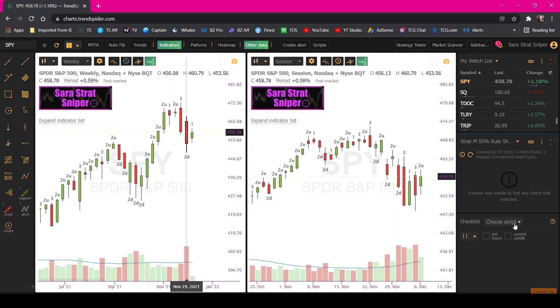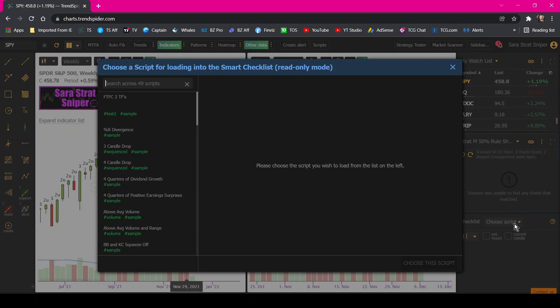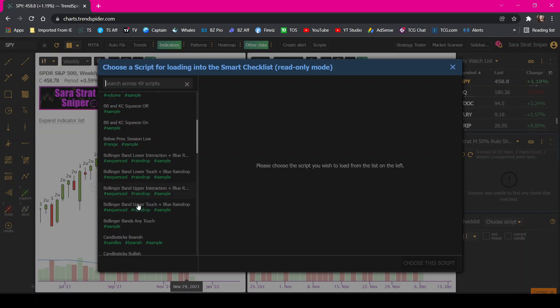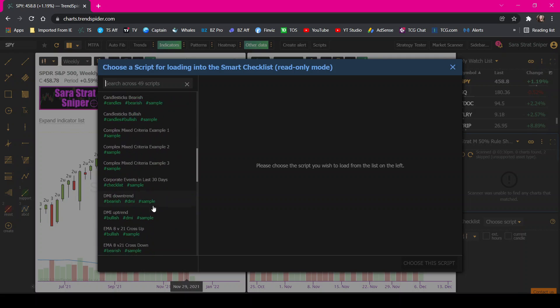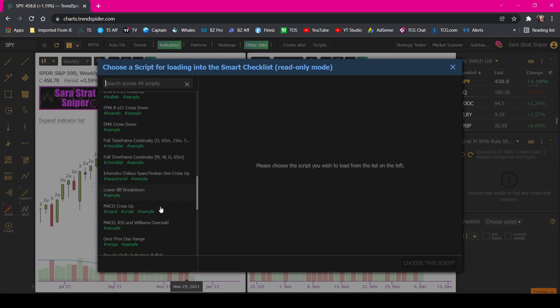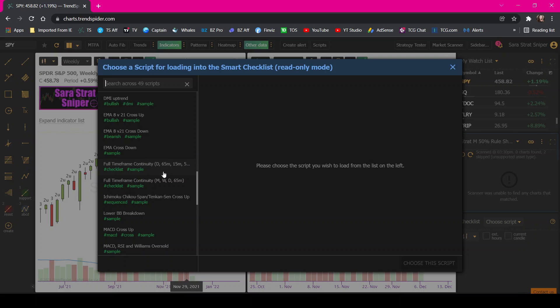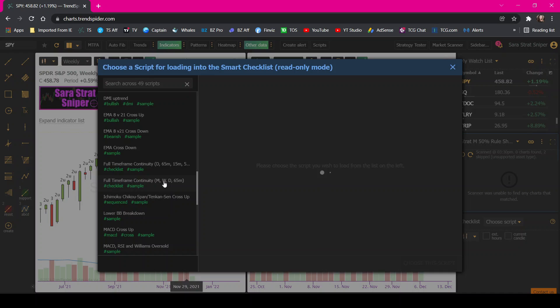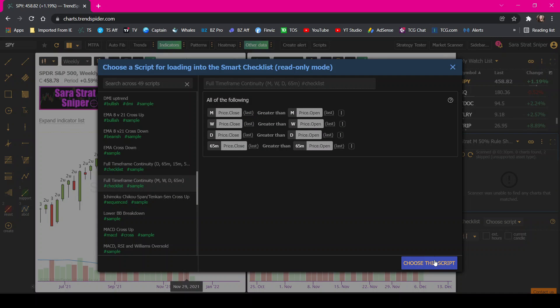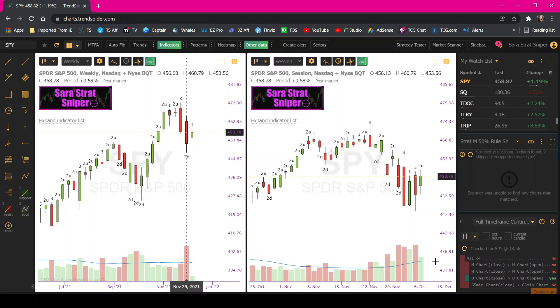Then you're going to go into this box and you're going to click choose script. And then if you scroll down, you can pick which full time frame continuity indicator you want to use. So this one is the day, the 65, the 15, the five. So this is more for day traders. And then this one, since they're bigger time frames, this is more for the swing traders, one to two day holds, whatever you want. So since I'm using bigger time frames in the background, we will use this one. And then you're going to hit choose this script.